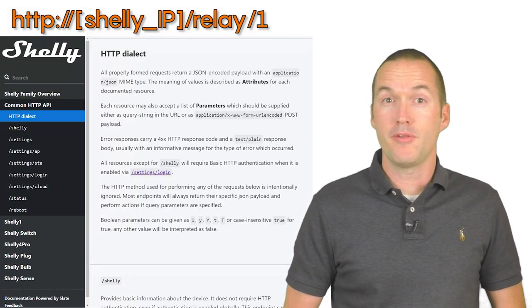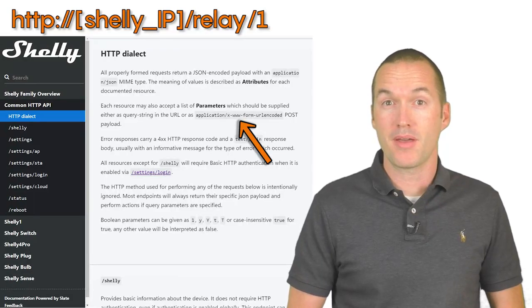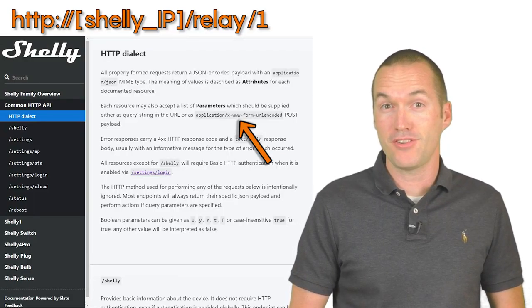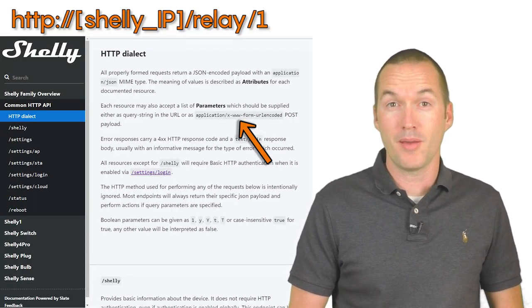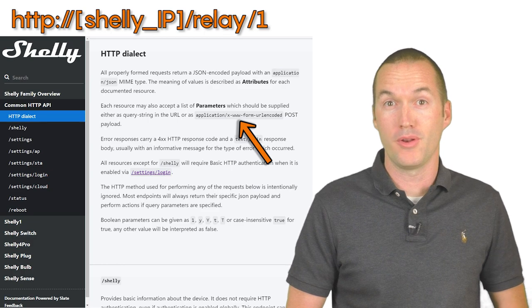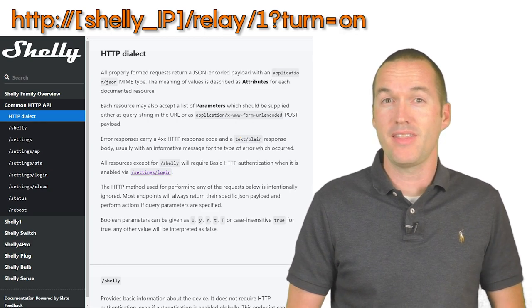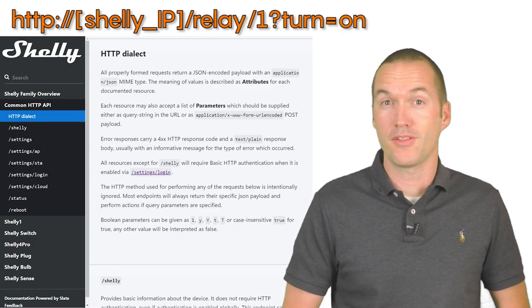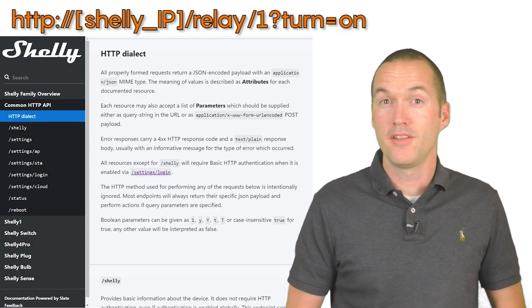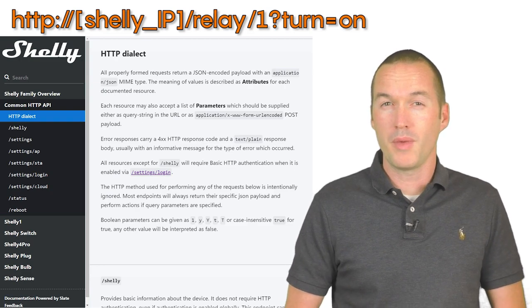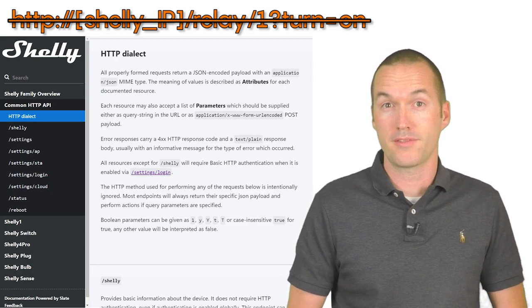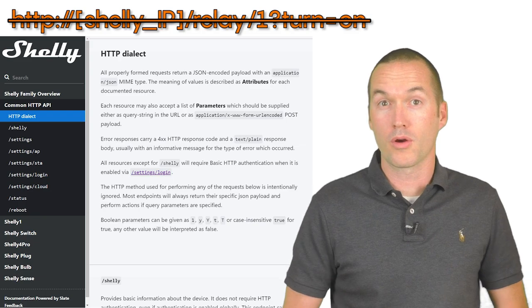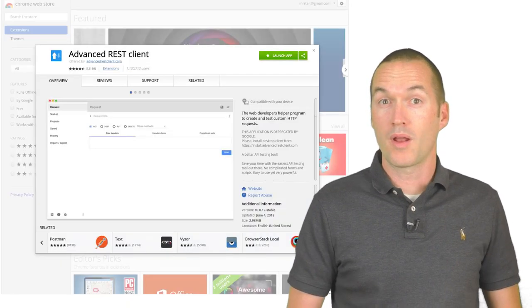These requests need to be formatted as content-type application/x-www-form-urlencoded. Basically that means that you could put the whole URL in your browser to turn on the relay or turn it off, but we actually need to figure out how to format it as a POST request so that it will work with the Home Assistant REST component.